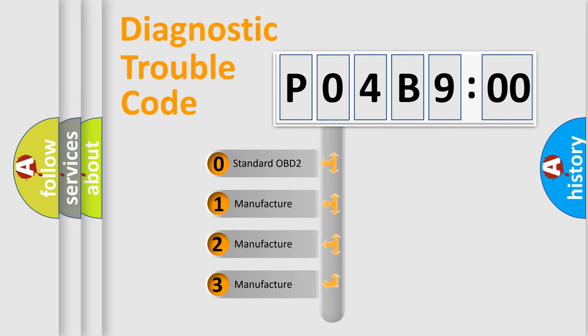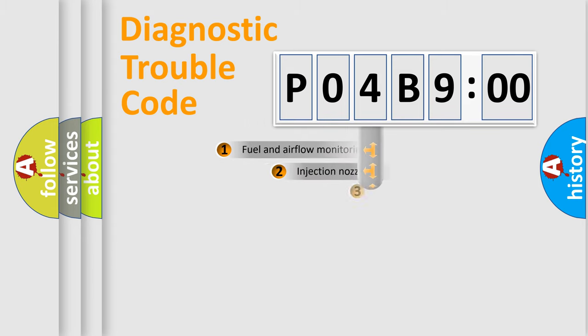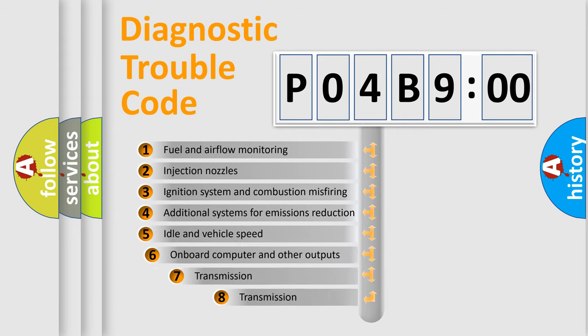If the second character is expressed as zero, it is a standardized error. In the case of numbers 1, 2, 3, it is a more prestigious expression of the car-specific error.